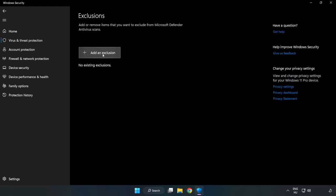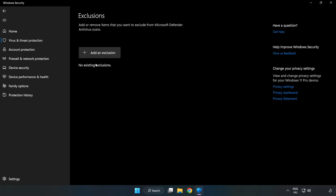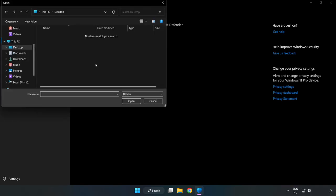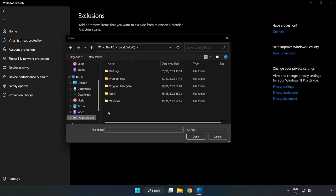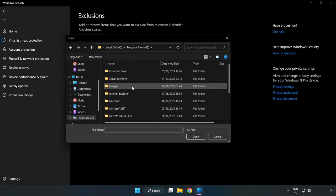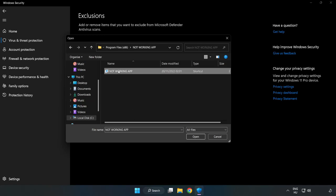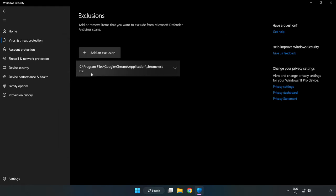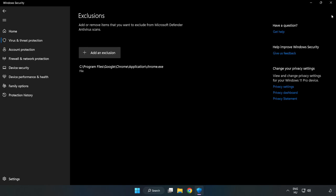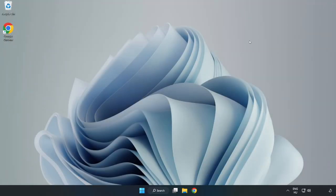Add an exclusion. Try File and Folder. Find your not working application, select it and click Open. Close the window and restart your PC.